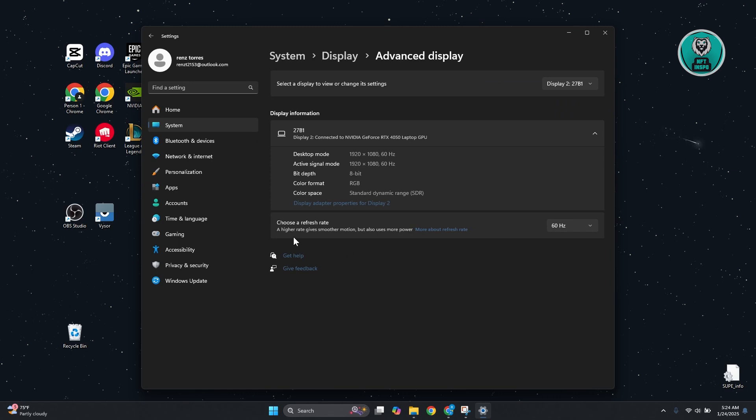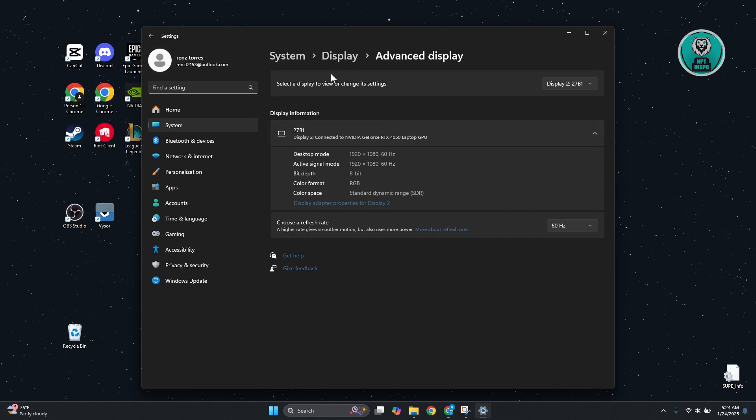I would recommend you go to Refresh Rate and change your refresh rate. If you have a better refresh rate here, you want to select that. For example, if you're getting 170 Hz or 120 Hz, go ahead and select that and see if that solves the issue.